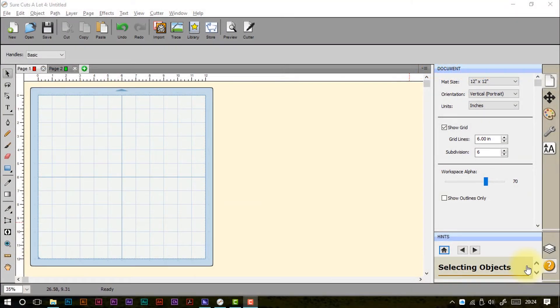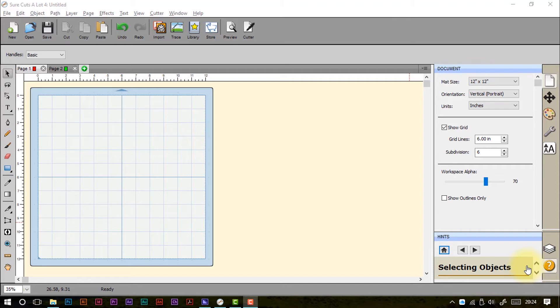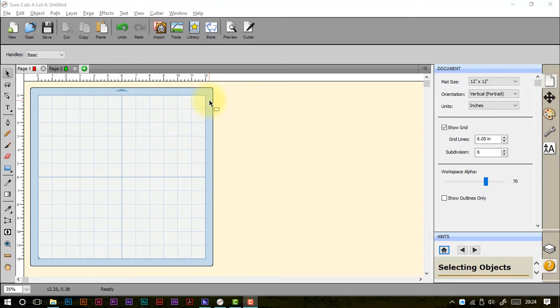Welcome to Part 7 of this series of in-depth looks at the workspace in Sure Cuts A Lot. In this video we are going to look at the virtual mat, the part of the screen that represents our actual cutting mats for when we are designing and creating projects to be cut on our electronic cutting machines.